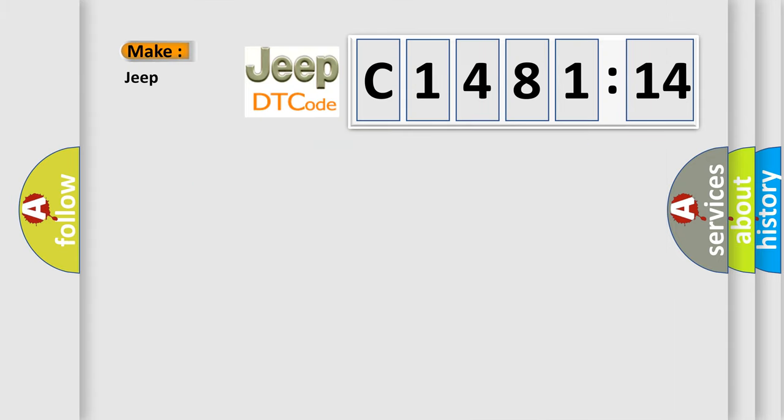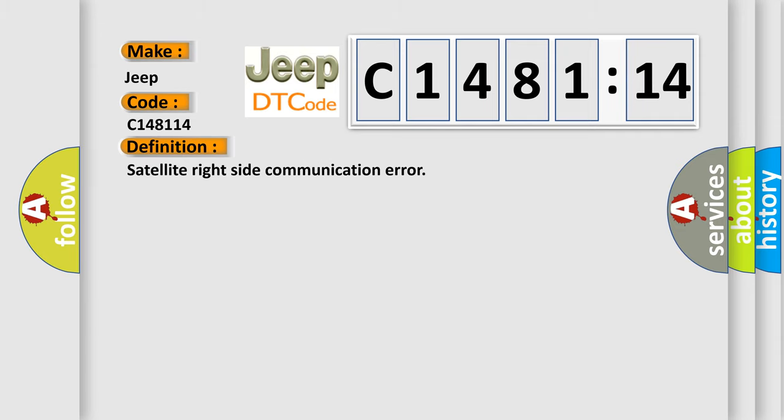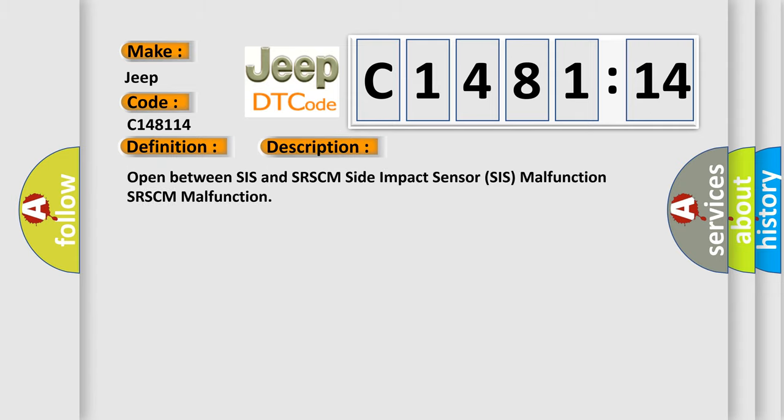So, what does the diagnostic trouble code C148114 interpret specifically for Jeep car manufacturers? The basic definition is Satellite right side communication error.